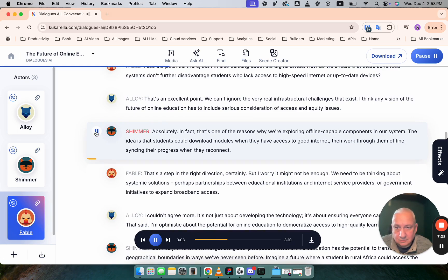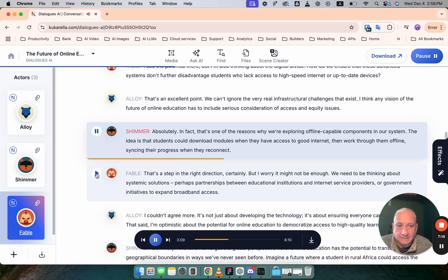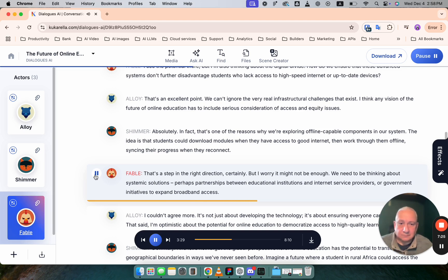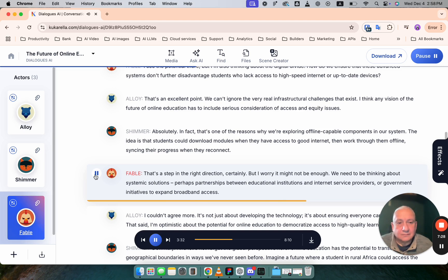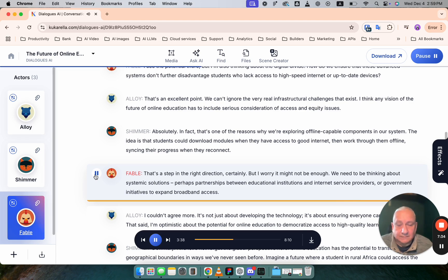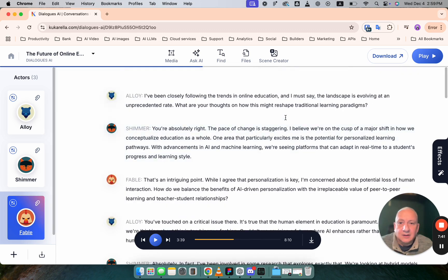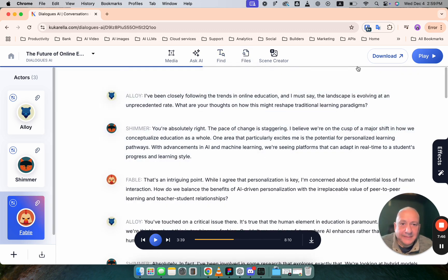Absolutely. In fact that's one of the reasons why we're exploring offline capable components in our system. That's a step in the right direction certainly. But I worry it might not be enough. We need to be thinking about systemic solutions perhaps partnerships between educational institutions and internet service providers or government initiatives to expand broadband access. Okay at least now there are these things they're different. Before they sound quite similar. So this is something you can play with.